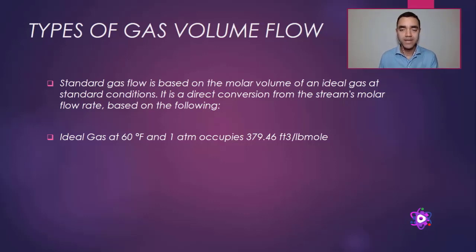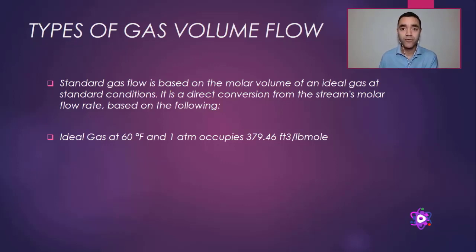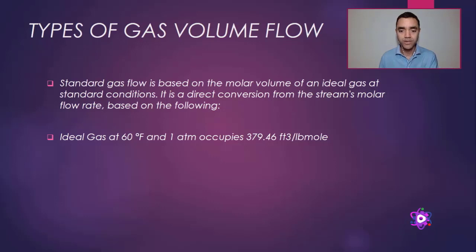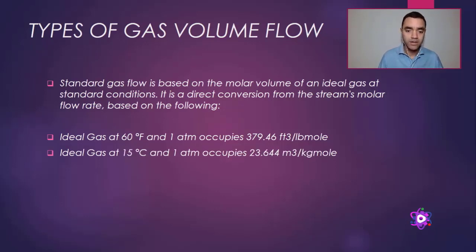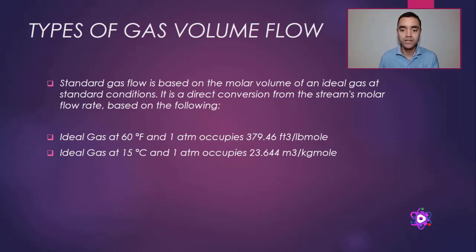Aspen HYSYS will use as reference the molar volume of 379.46 cubic feet per pound mole, or 23.644 cubic meters per kilogram mole.